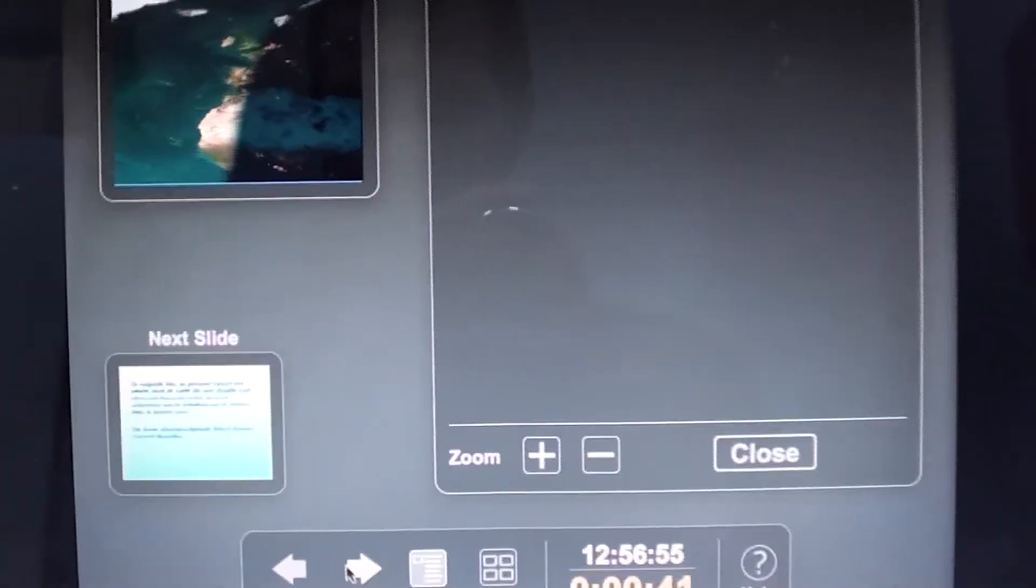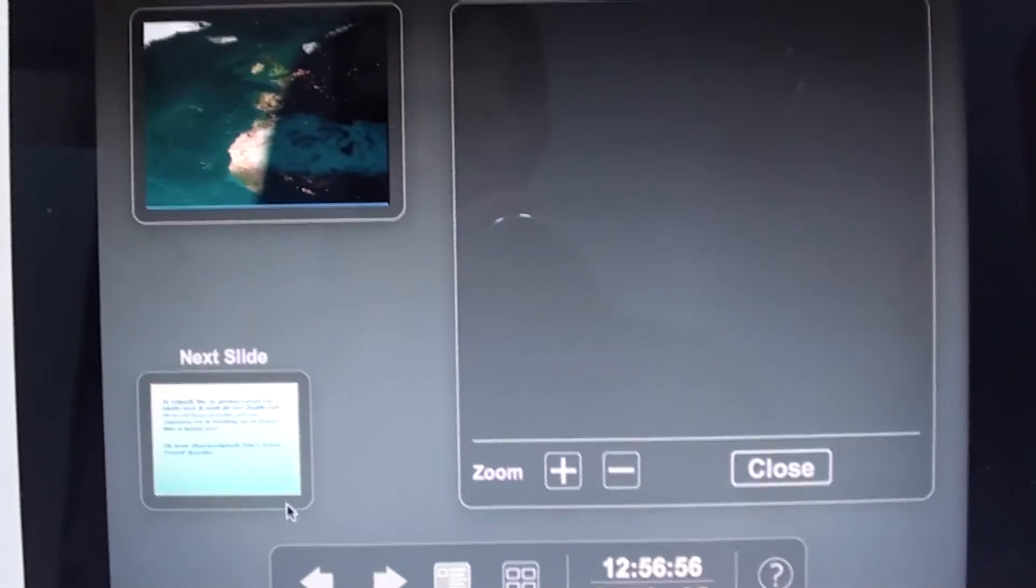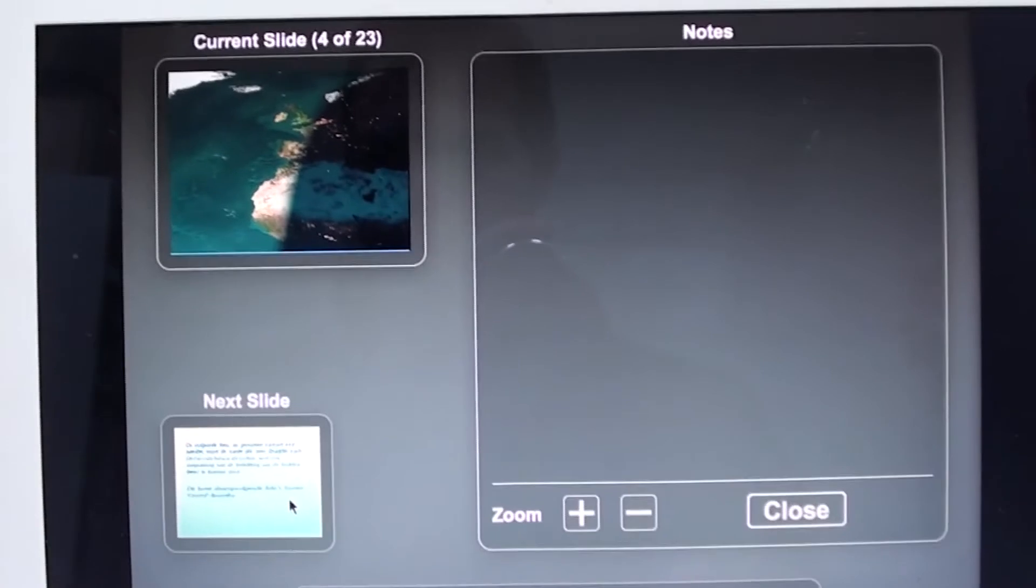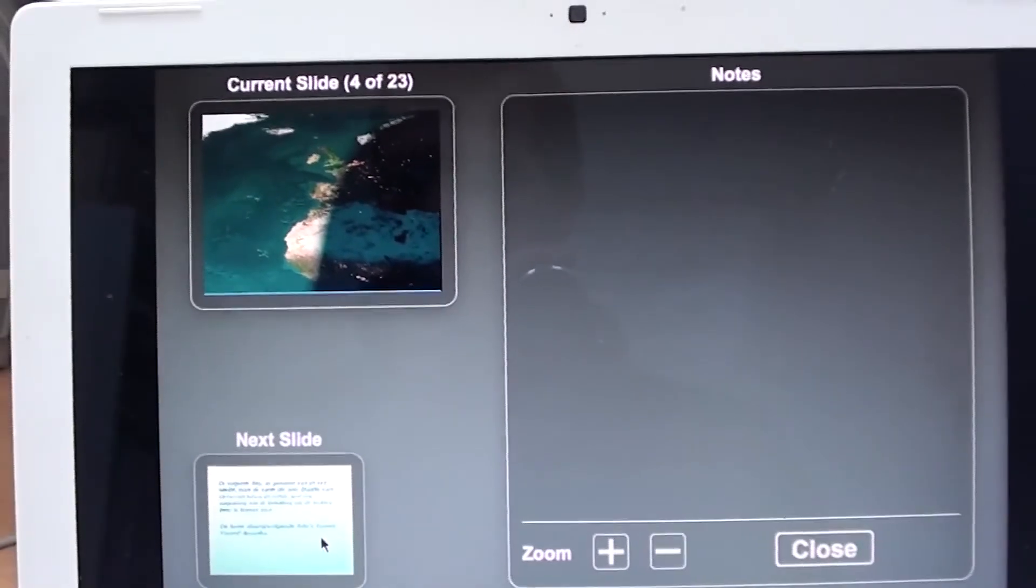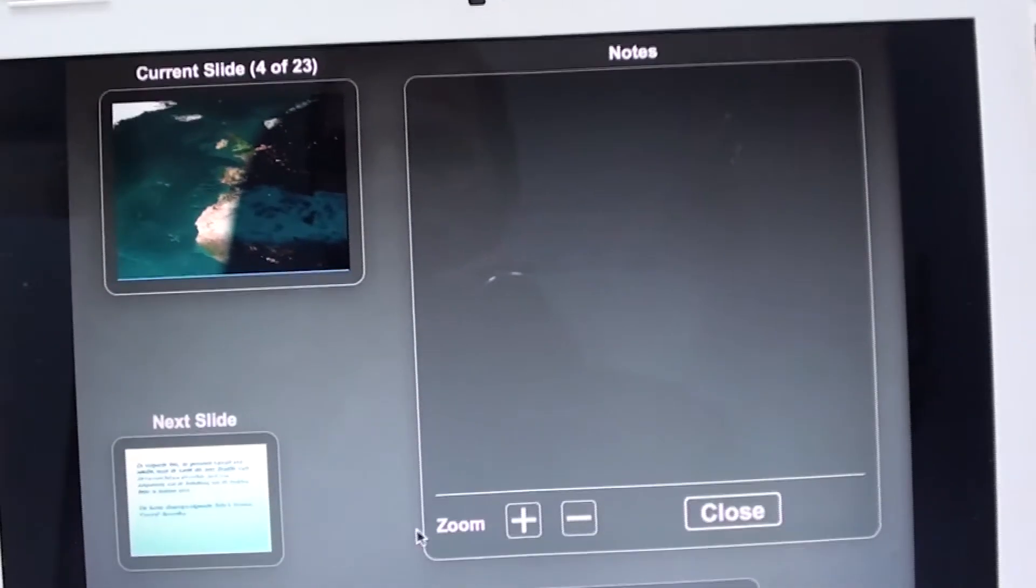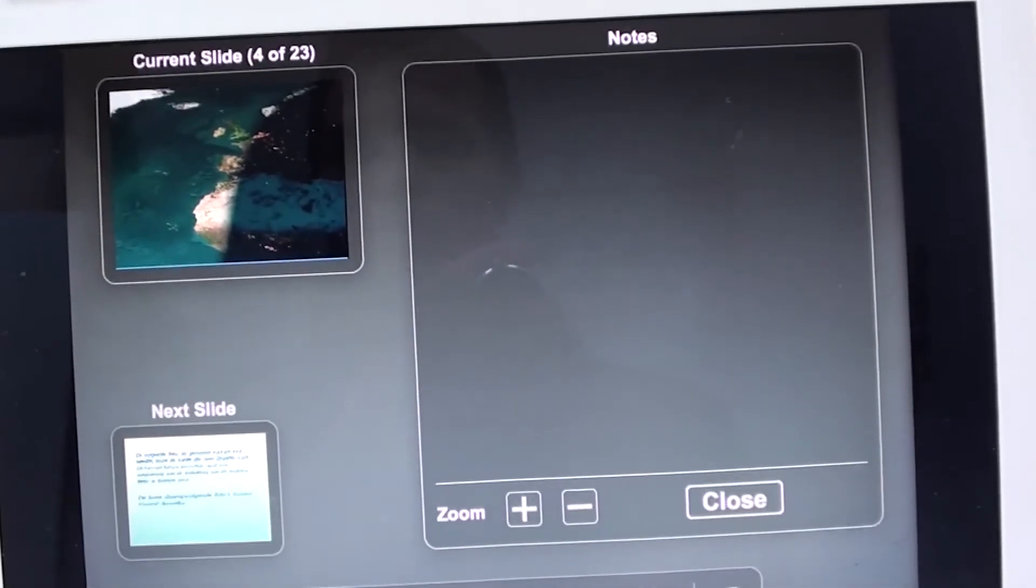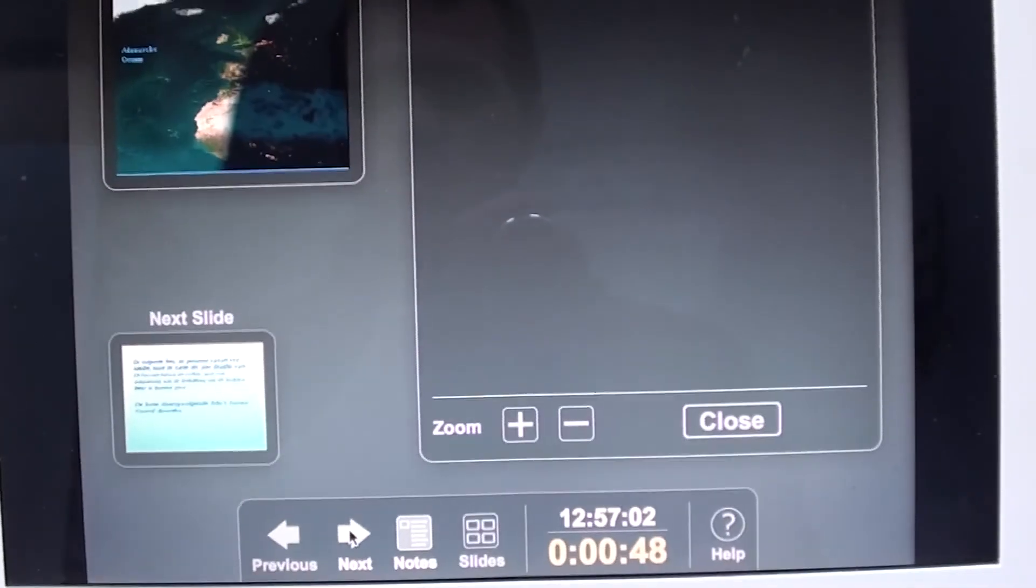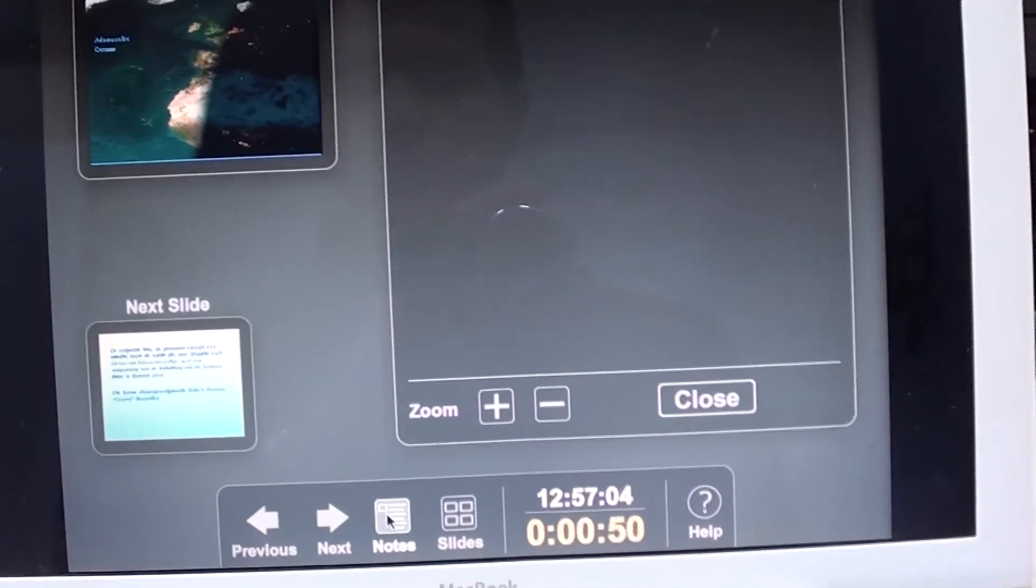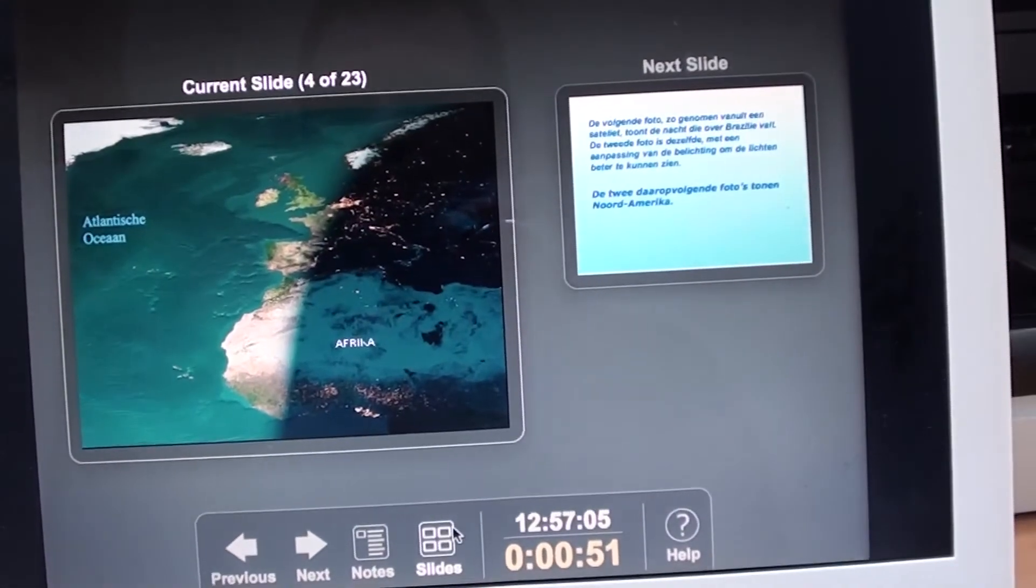This is very cool. So you can see what your next slide will be and you can read your notes without having an extra bunch of paper next to you.